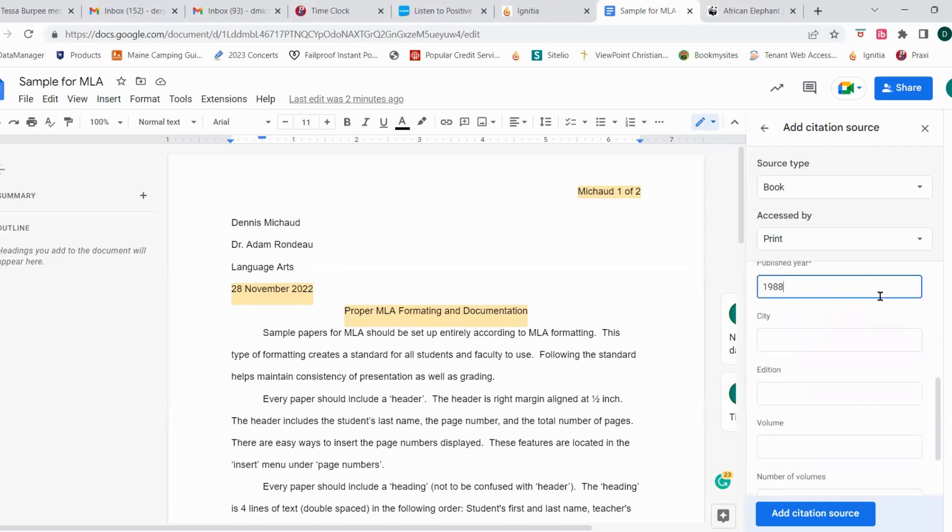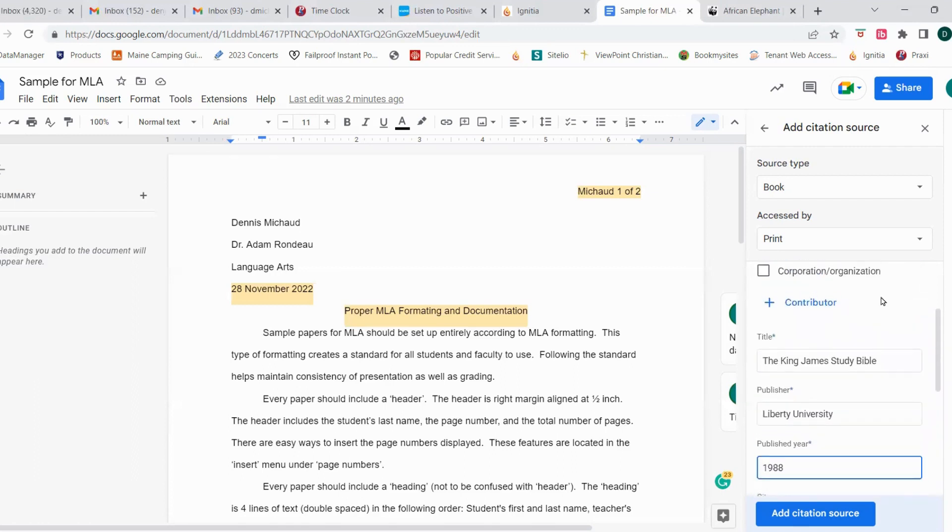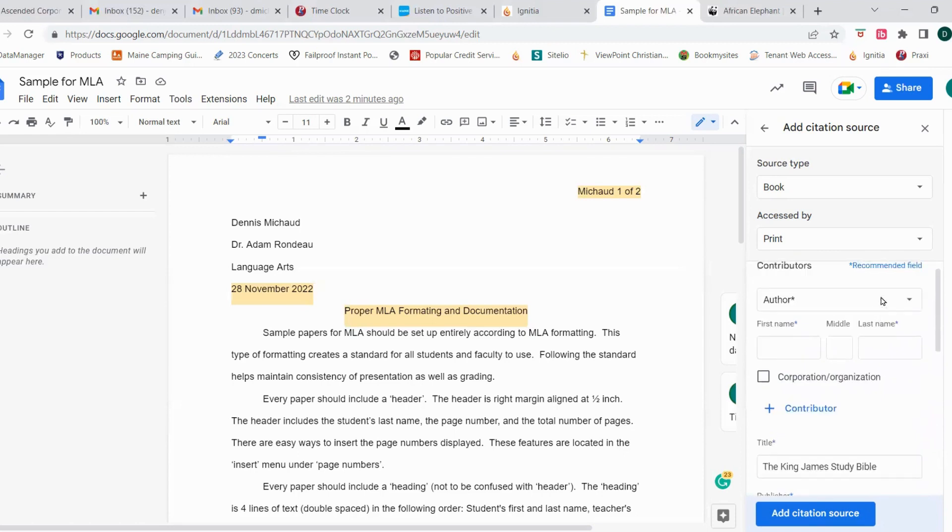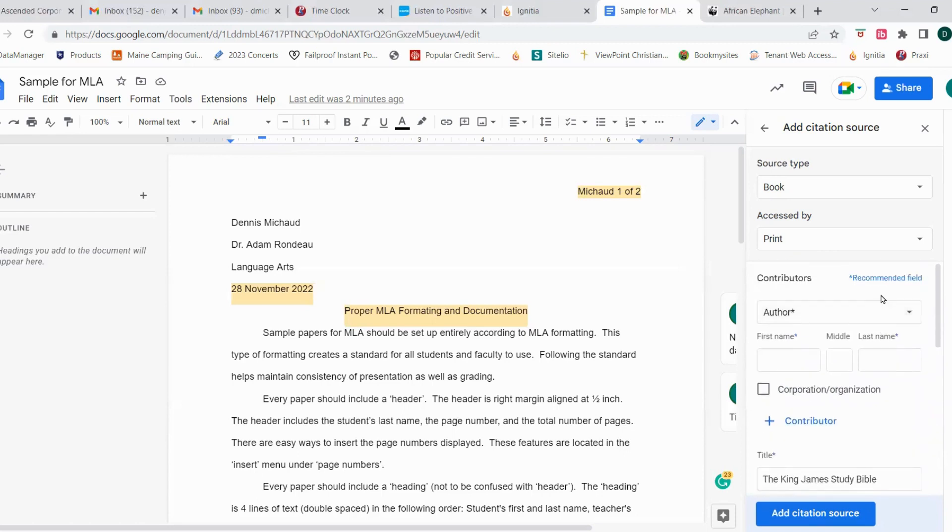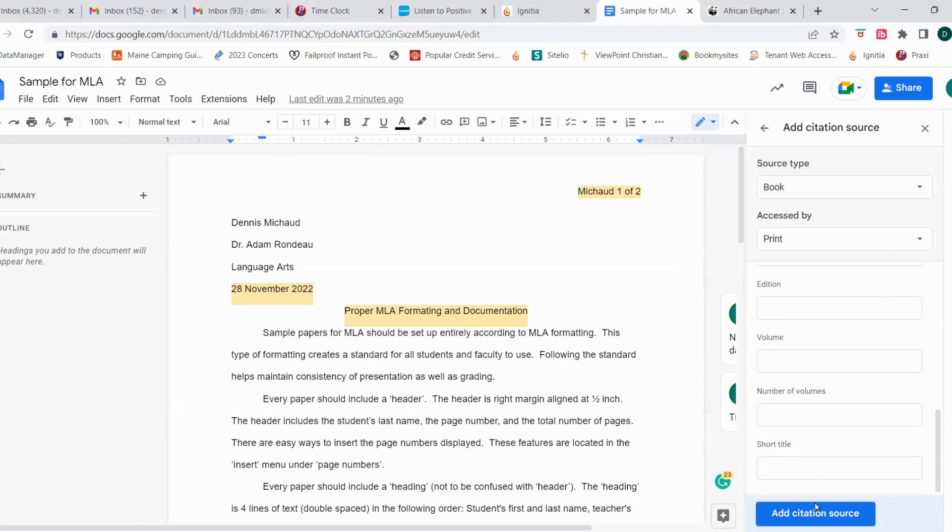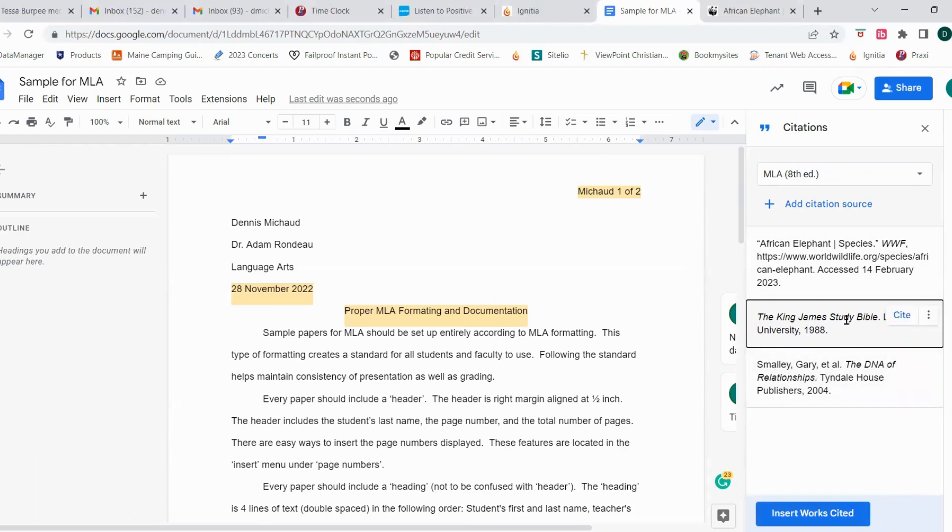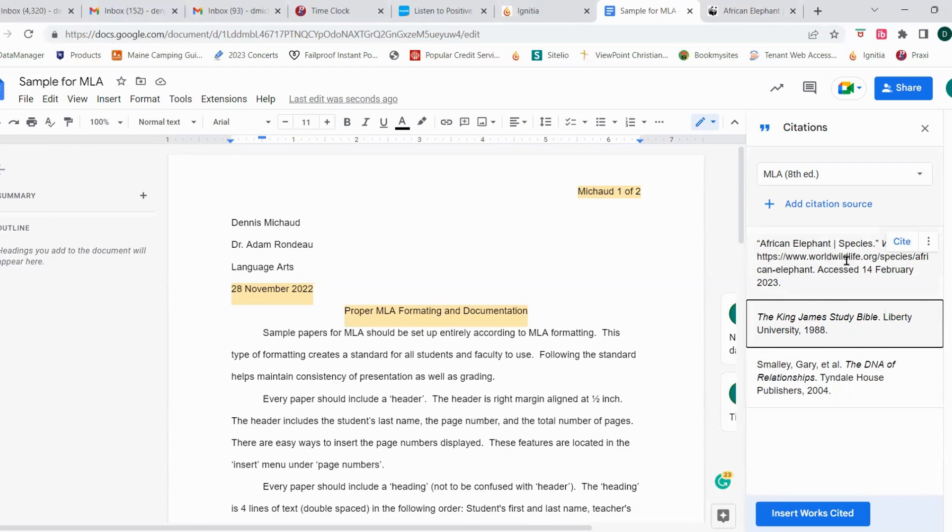That's the primary information that you'll need when it comes to a Bible. If you have other information, you certainly can add it in there, but that's the primary information. We're going to add the citation source. And now you see we have three different sources, a book, a Bible that had to be entered manually.